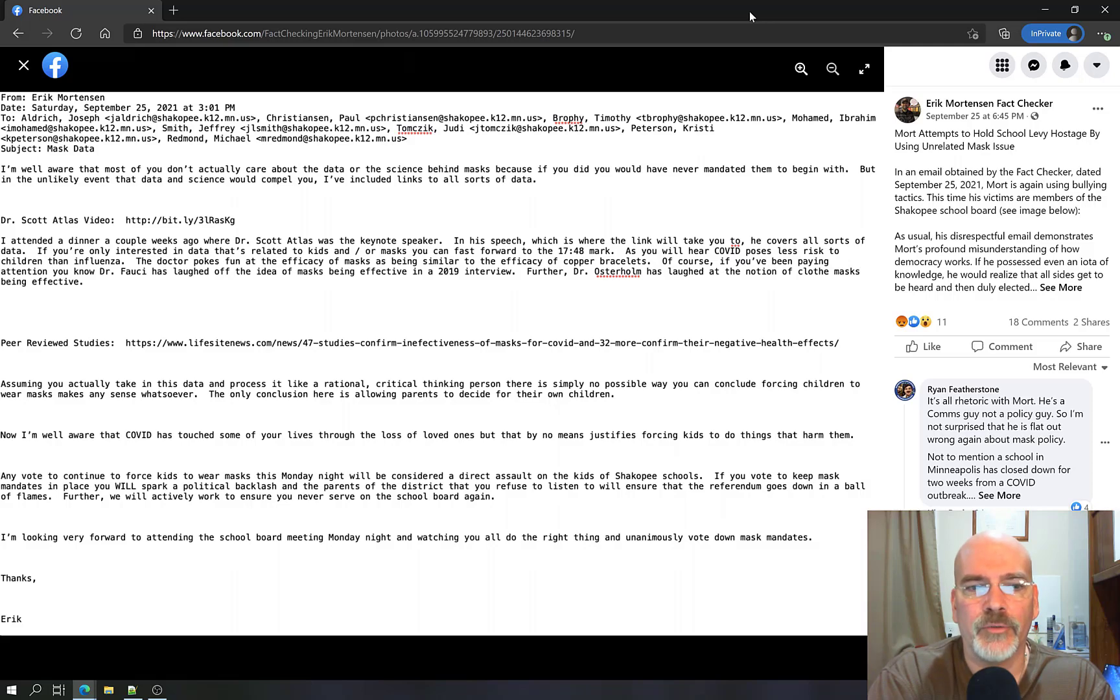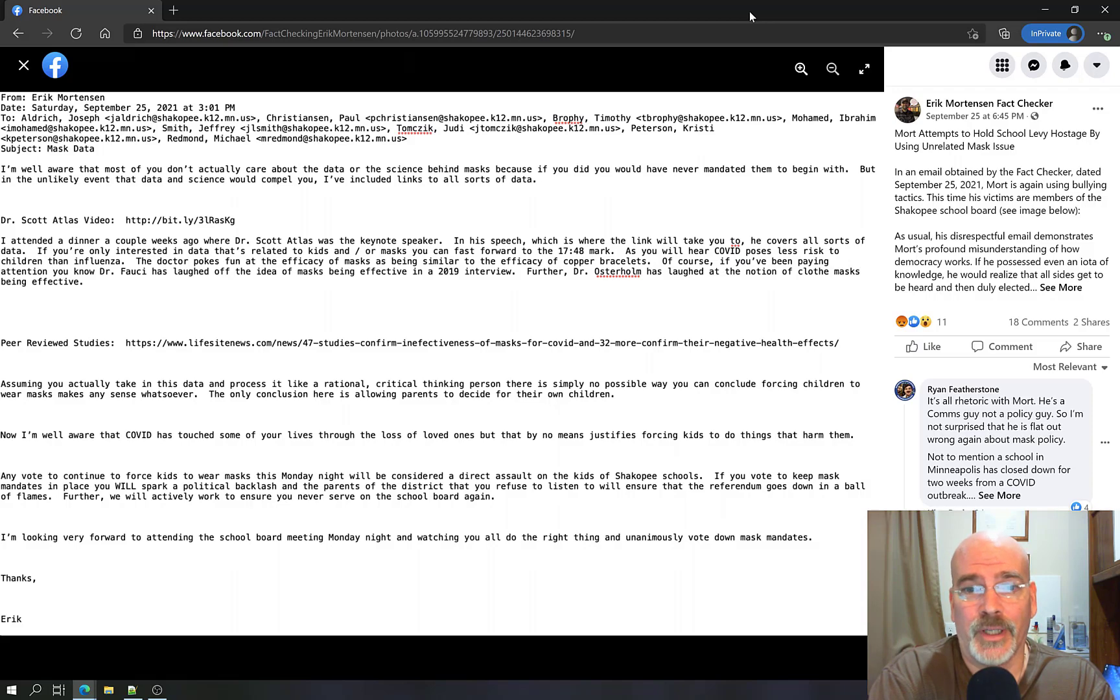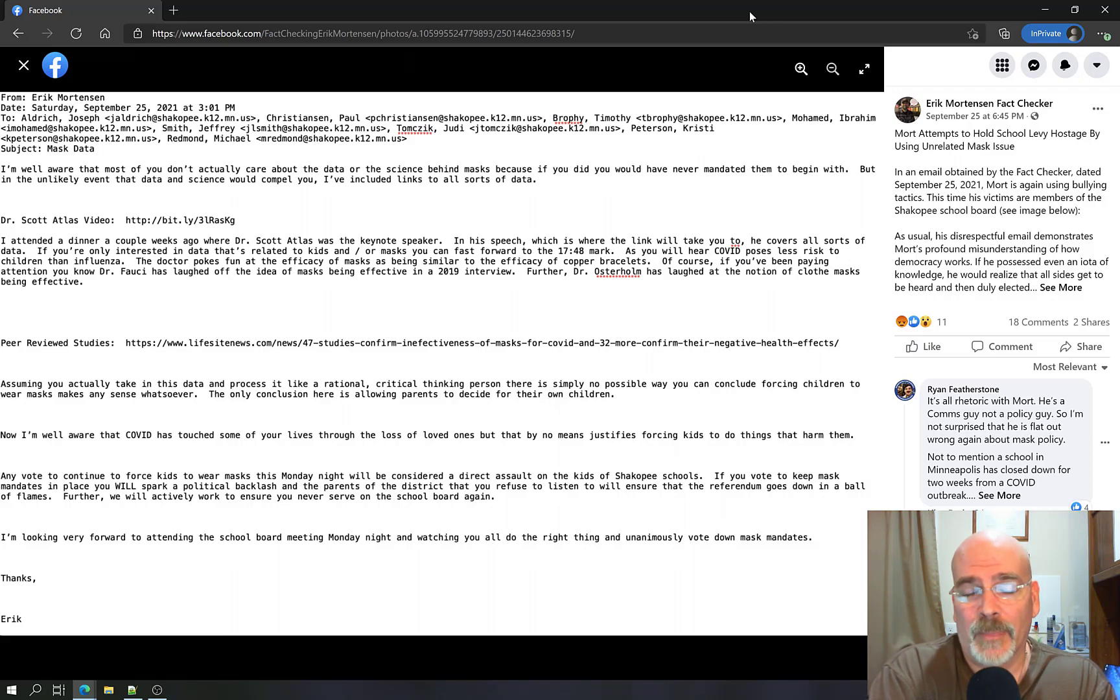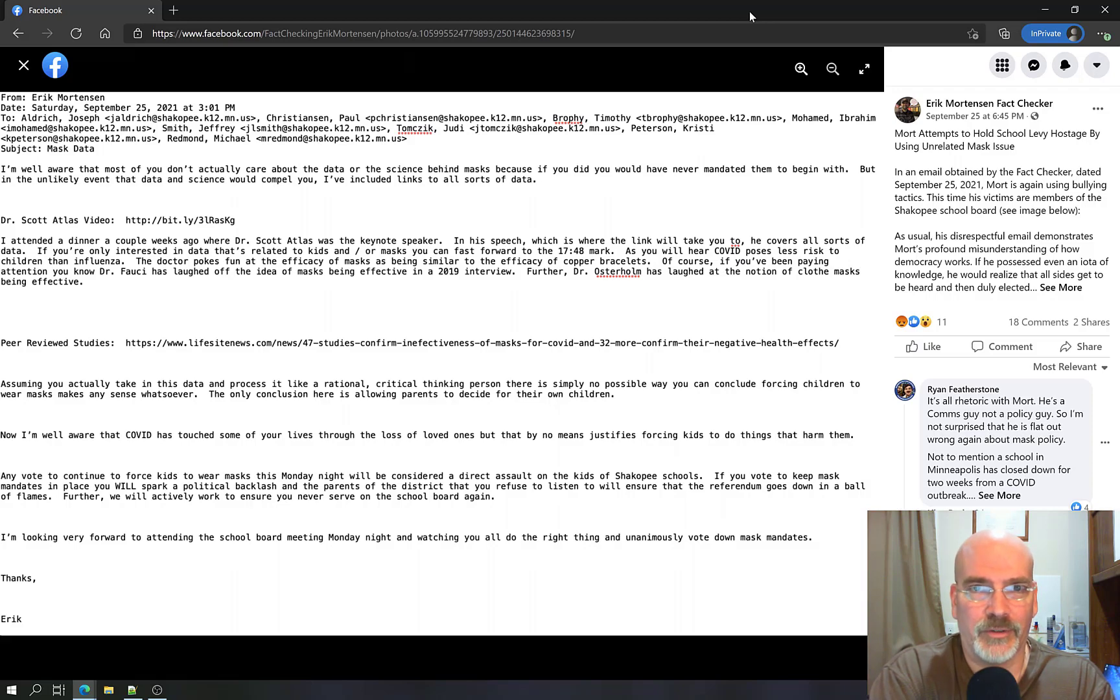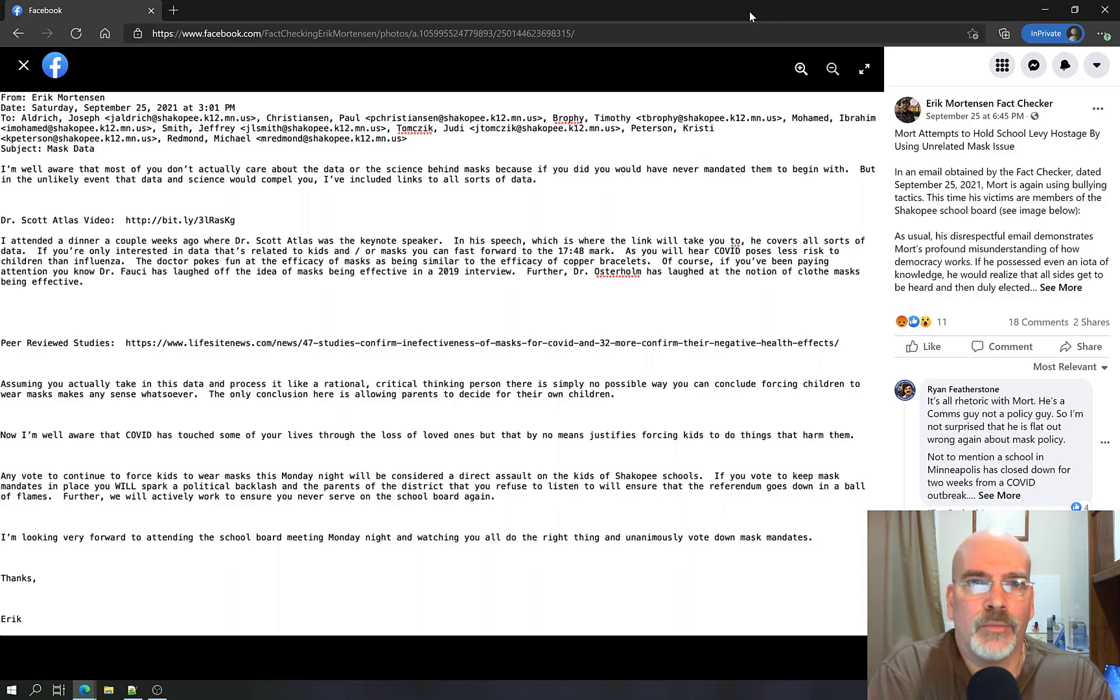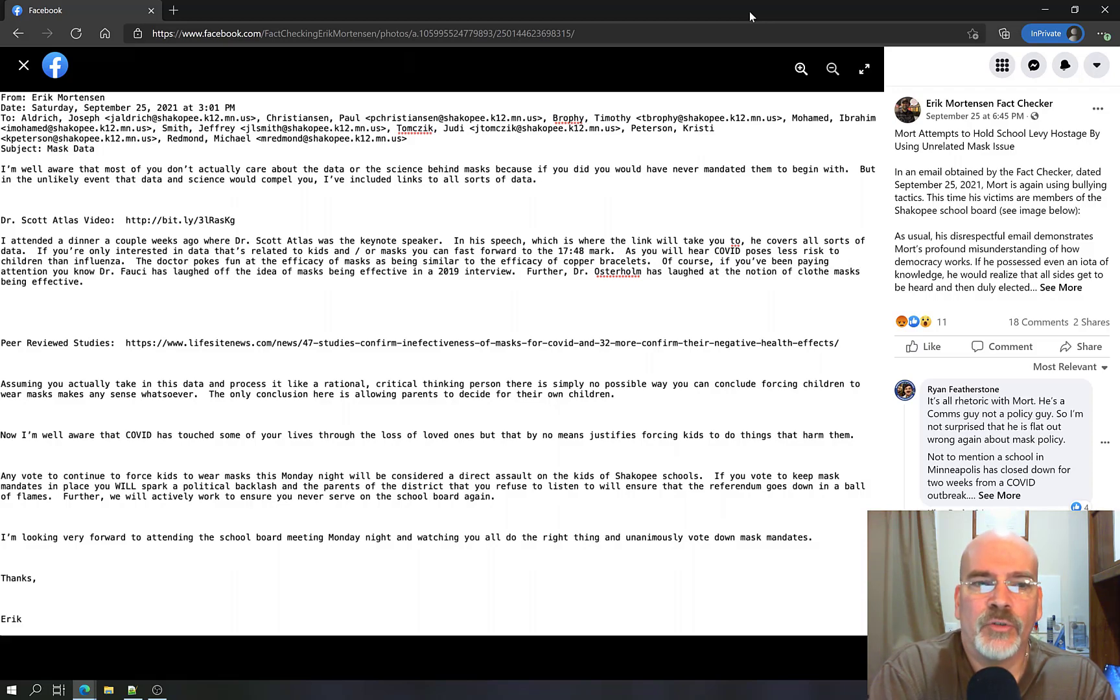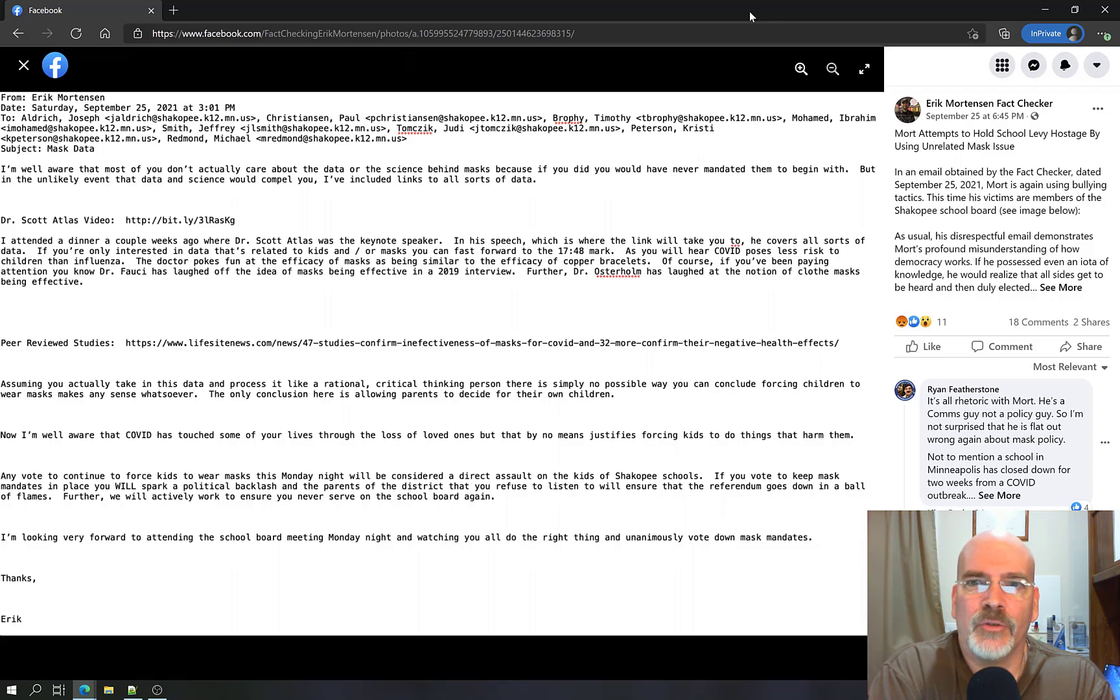For a representative to make a statement like this, to basically say that the referendum goes down in a ball of flames, I would assume that what he is saying here is he's referring to the levy as that being the referendum. That's just so disappointing to say the least to hear from our representative. If you don't like members of a school board and you want to run against them to win their position, that's your right. I'm not disputing that. Anybody can do that. But to actively work to ensure you never serve on the school board again, that's language that I think somebody who should have some political acumen should have really thought through how that was being worded.